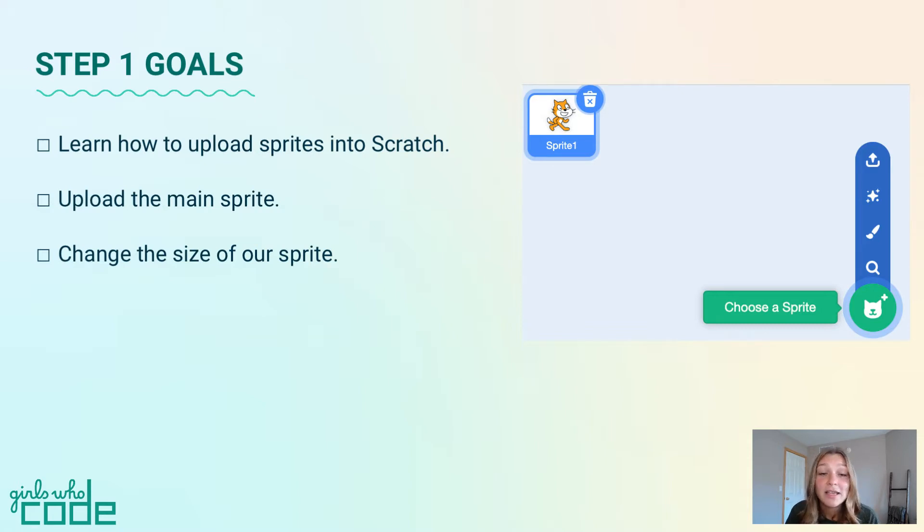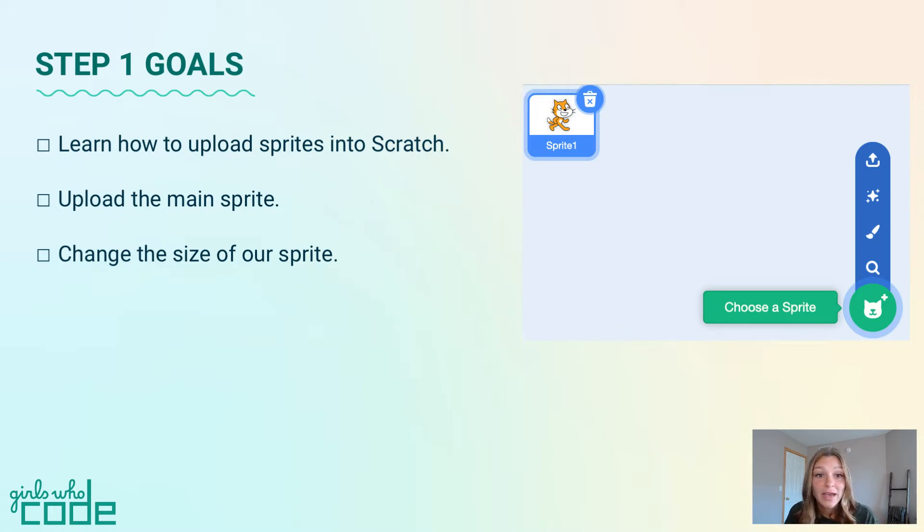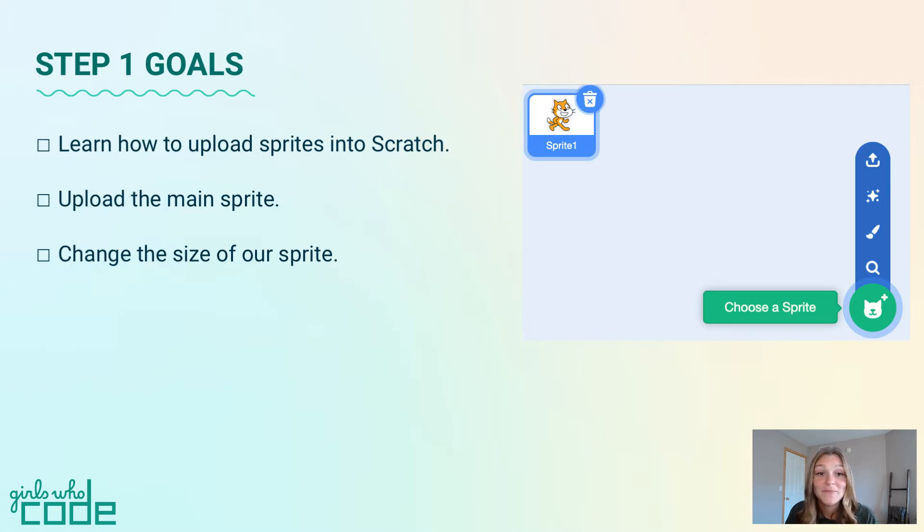For this activity, we'll start with the components. In this step, we'll learn how to upload sprites into Scratch, upload the main sprite, and change the size of our sprite.